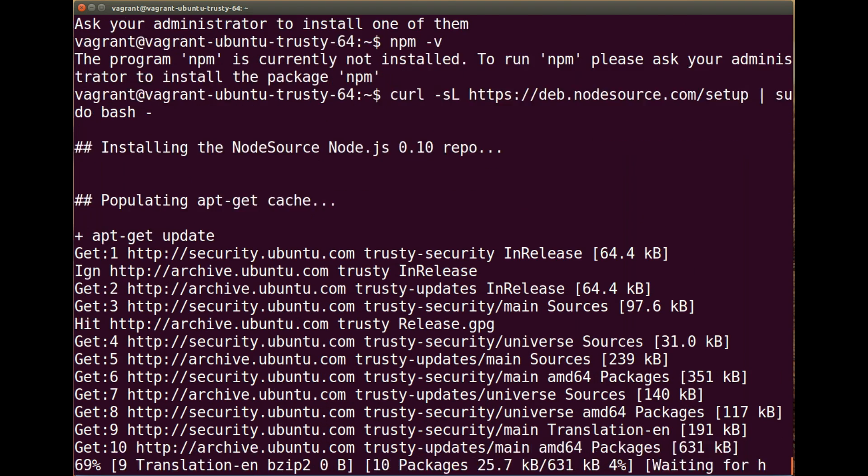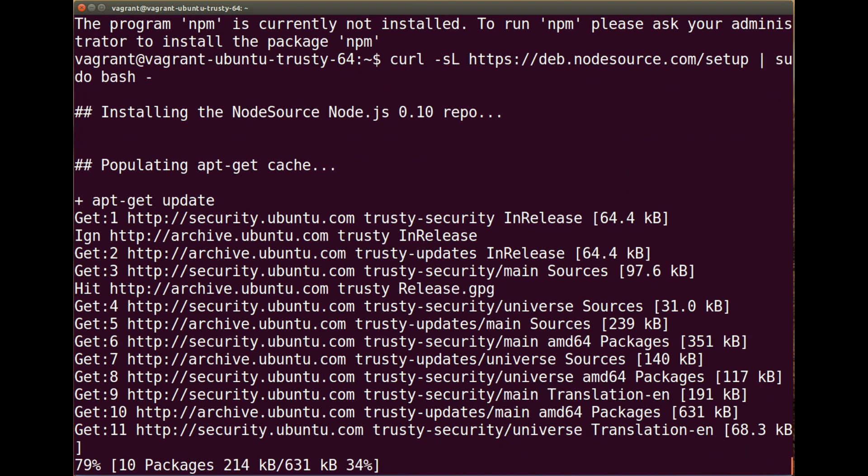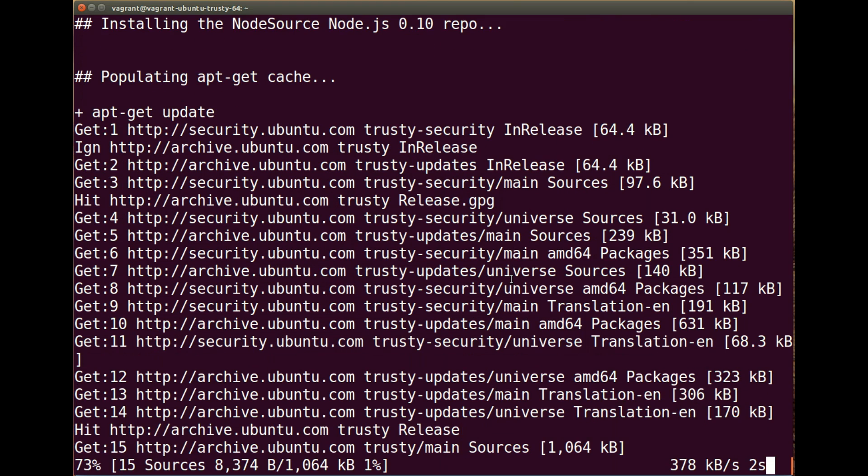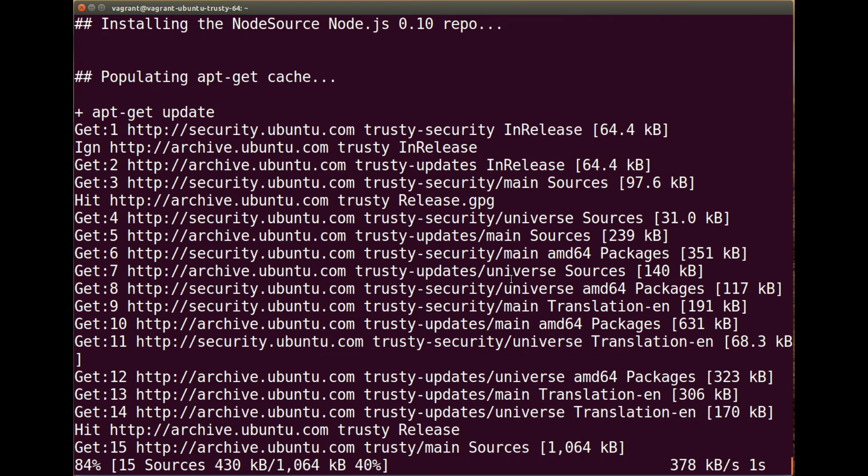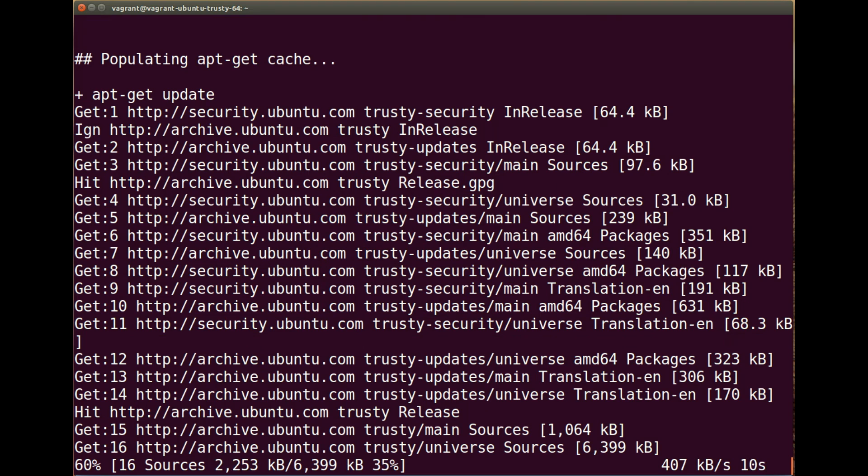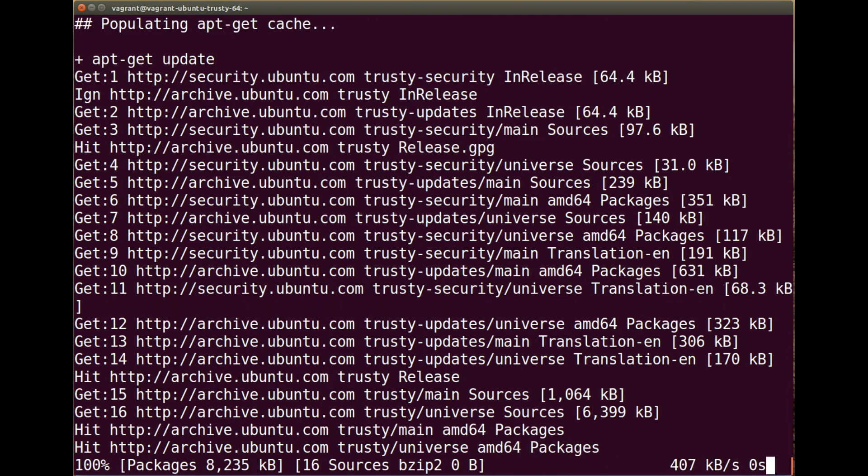That shouldn't take too long depending on your internet connection and PC speed. I'm running this in a virtual machine, so the internet speed is not as fast as I'd like. So hopefully for you it should be slightly better.